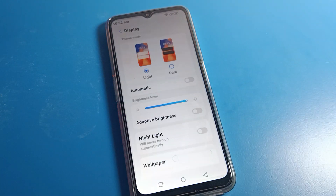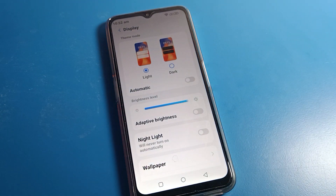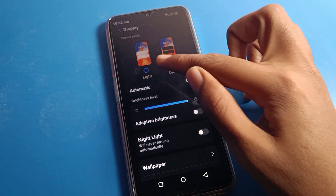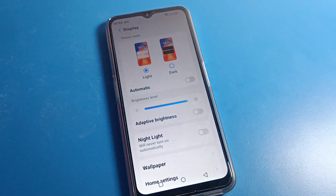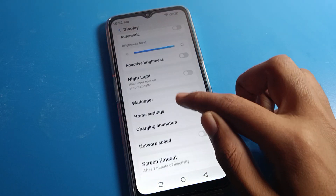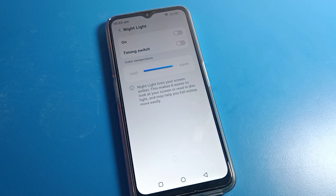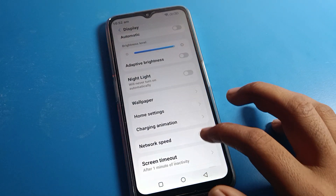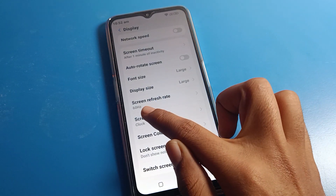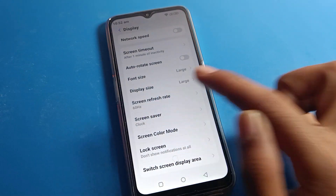After opening display settings, if you want to turn on dark mode you can do it from here. If it's already on, you can turn it off from here. For adaptive brightness, you can turn it on here. For night light, if you want to turn it on and schedule it, you can do that here too. Then scroll down and click on screen refresh rate.